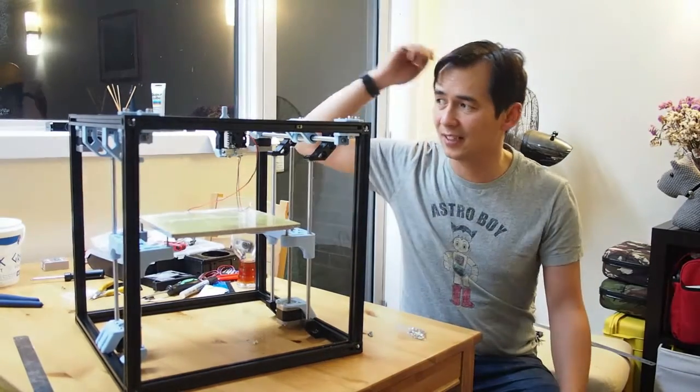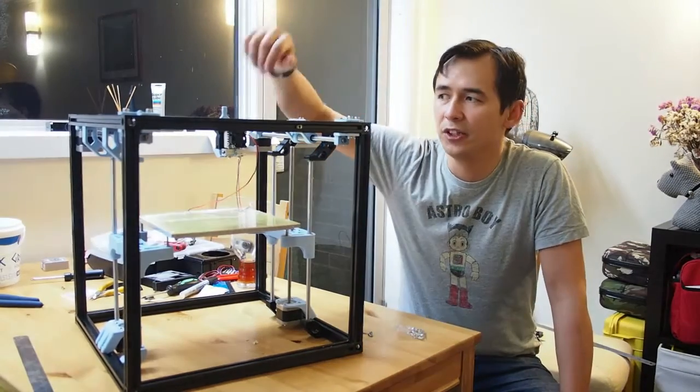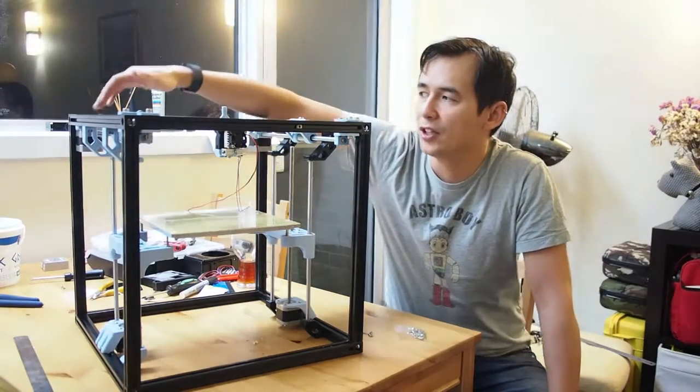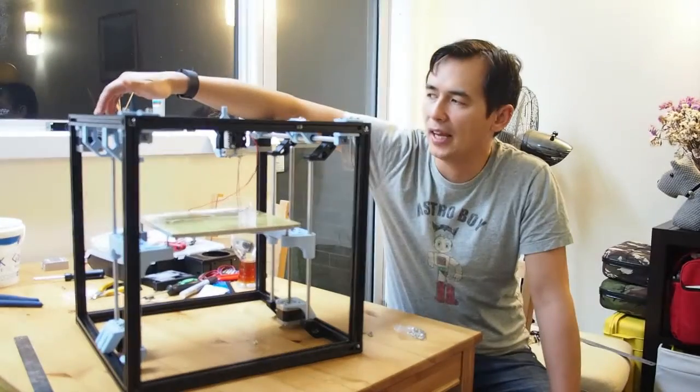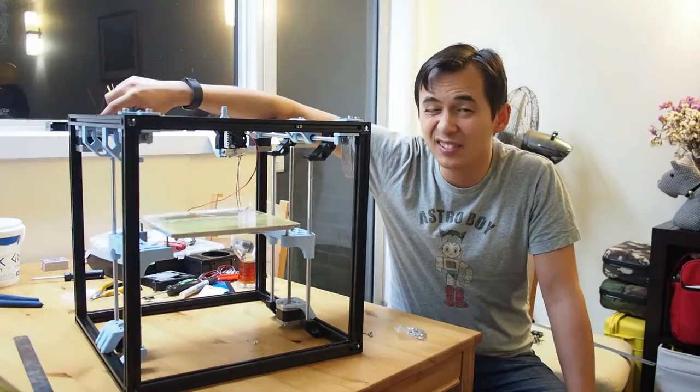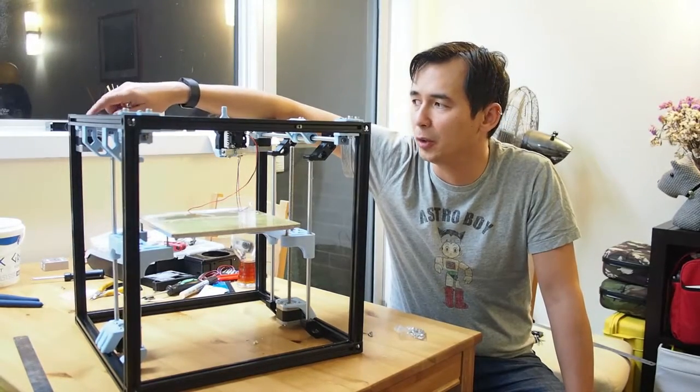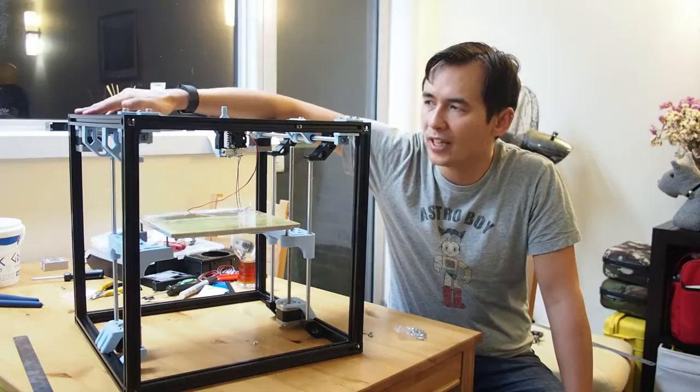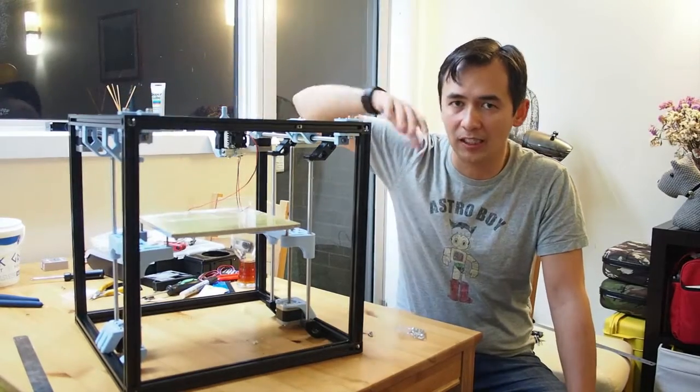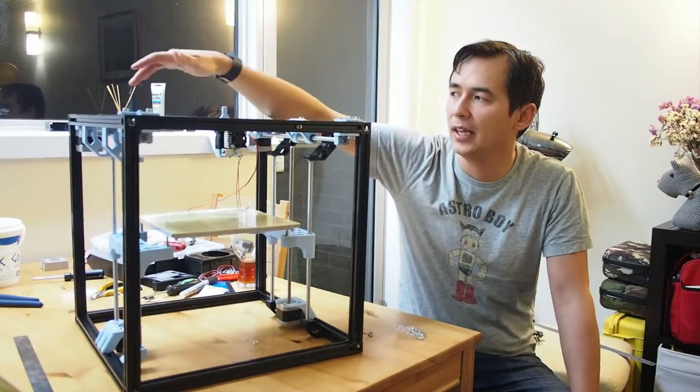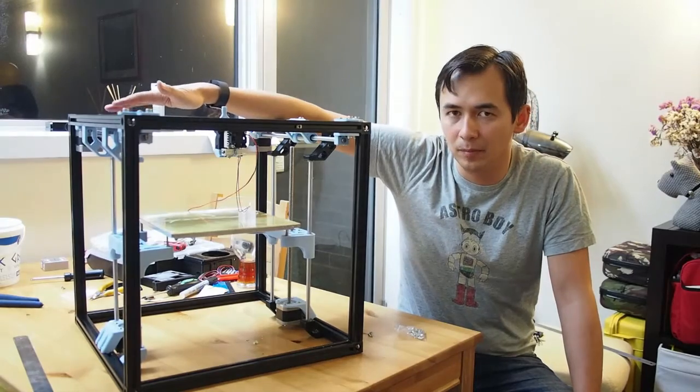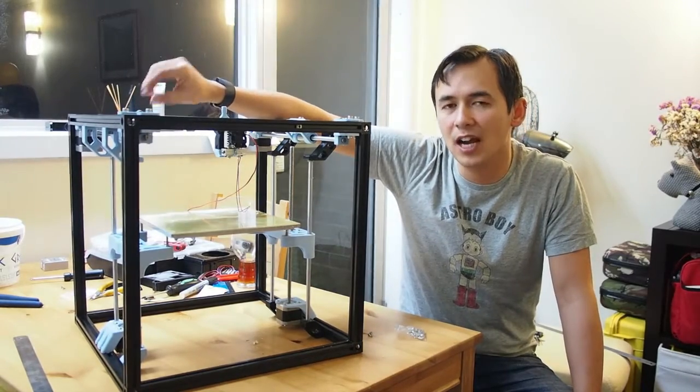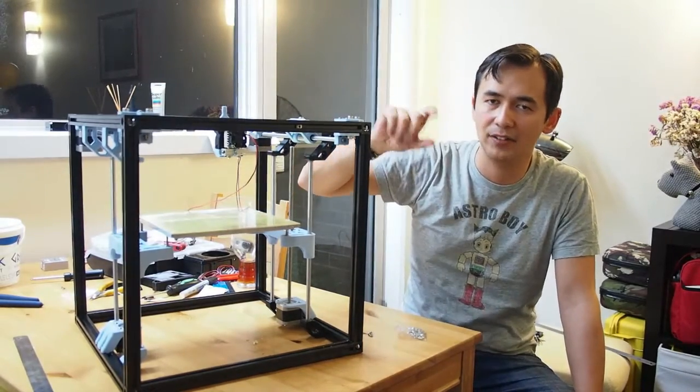A couple of other things I had a few minor issues with during the build. First of all, my shafts on my NEMA 17s - they're not, I don't think they're particularly short, but they're short enough that on the upper belt pulley...